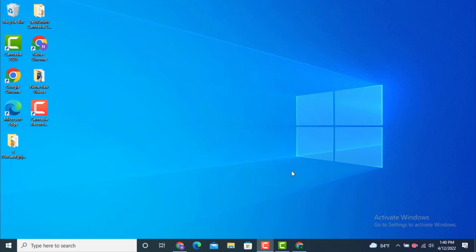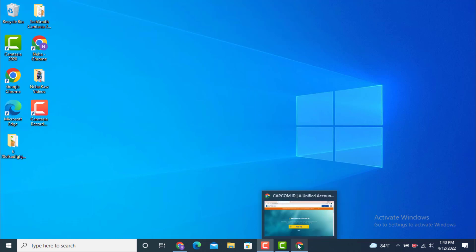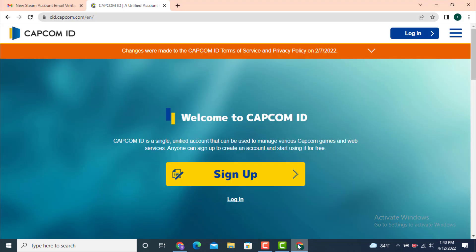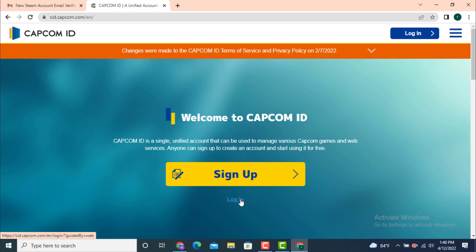For that, first you need to go to a profile page of a Capcom ID. As you can see, I'm already inside a profile page. If you're having confusion with the link, I will leave the link in the description. On the profile page, there is sign up and login.